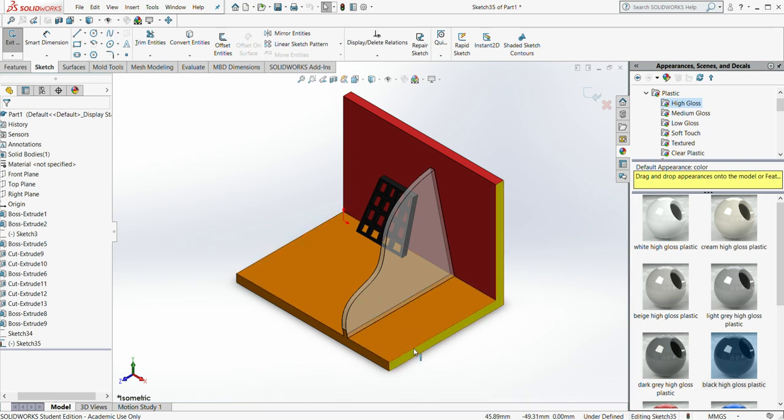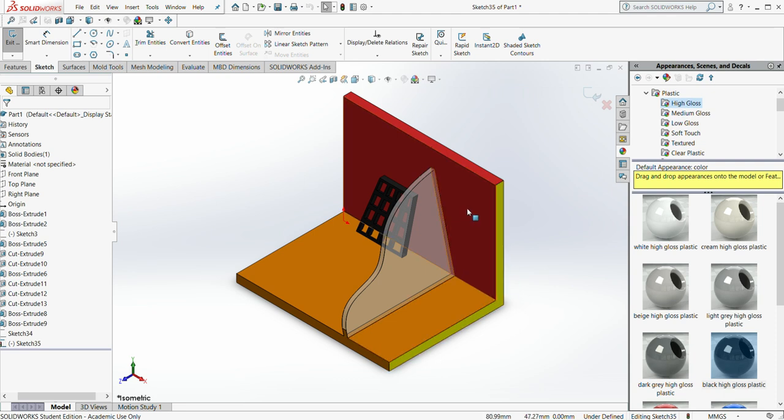So here we've set up, you can see our horizontal plane on the bottom in orange and our vertical plane in red.